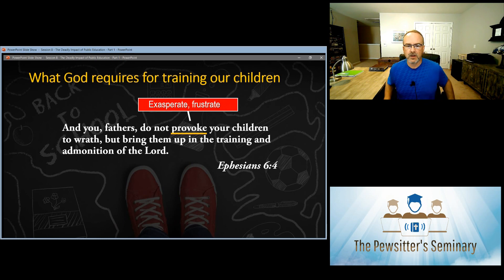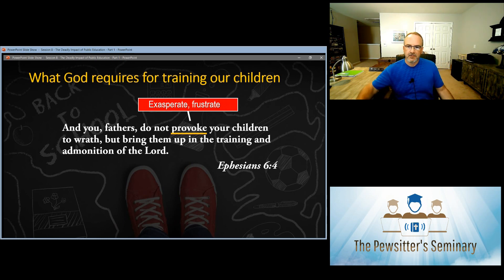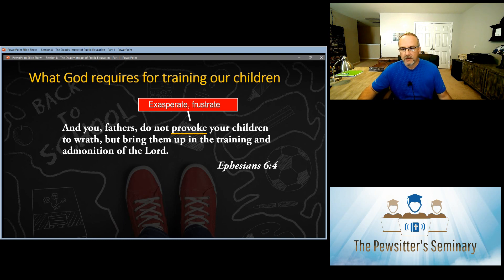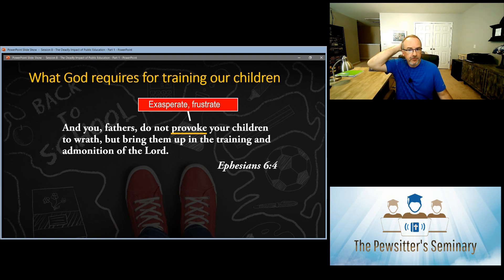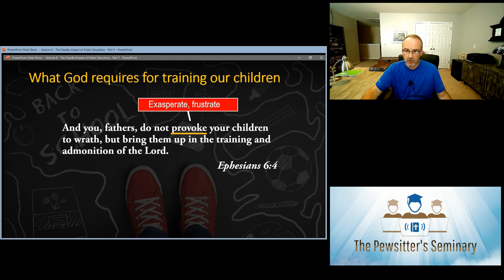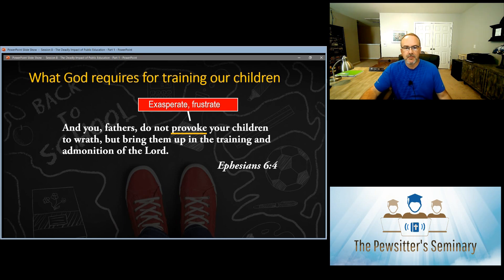Notice the word 'fathers' — fathers, you are responsible for the training of your children. If you send them to public schools and they are lost to the world, you are responsible for that, not your wife. You are responsible to bring them up in the training and admonition of the Lord. The first thing Paul says is that you're not to provoke, exasperate, or frustrate your children.